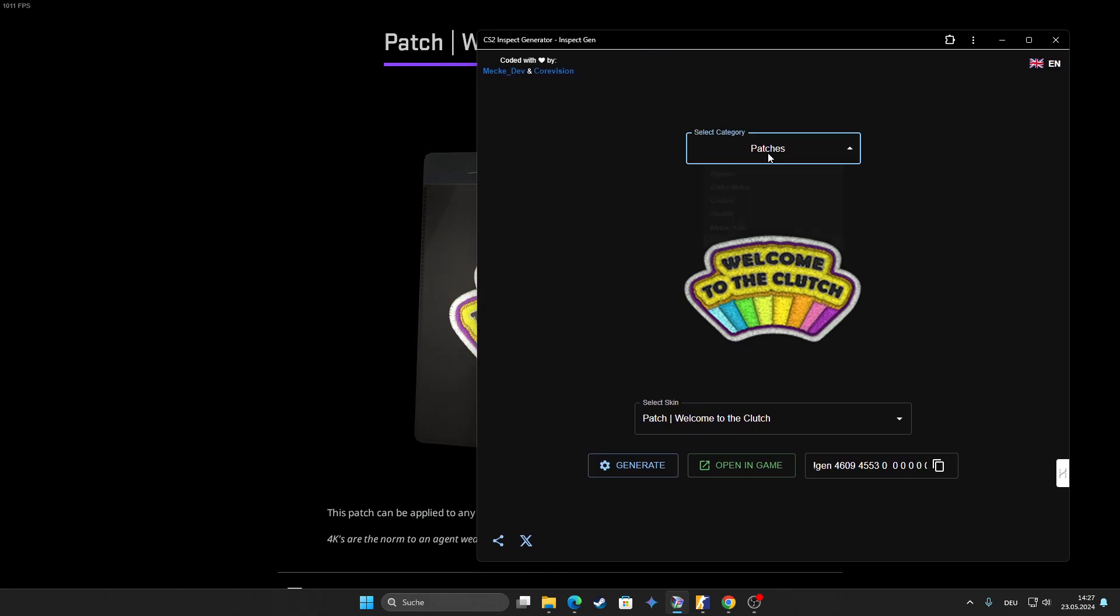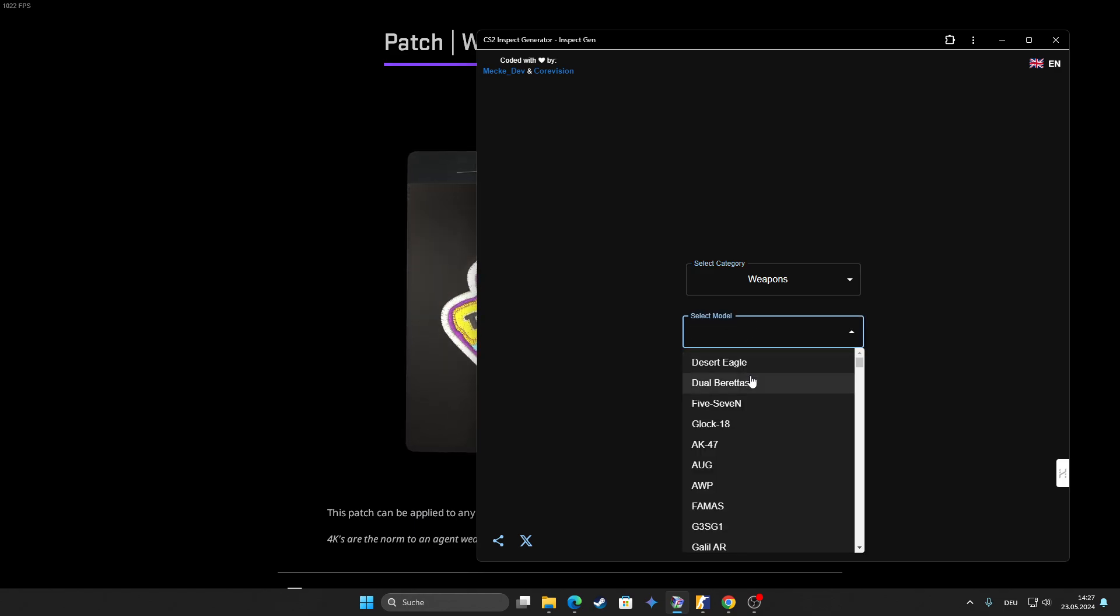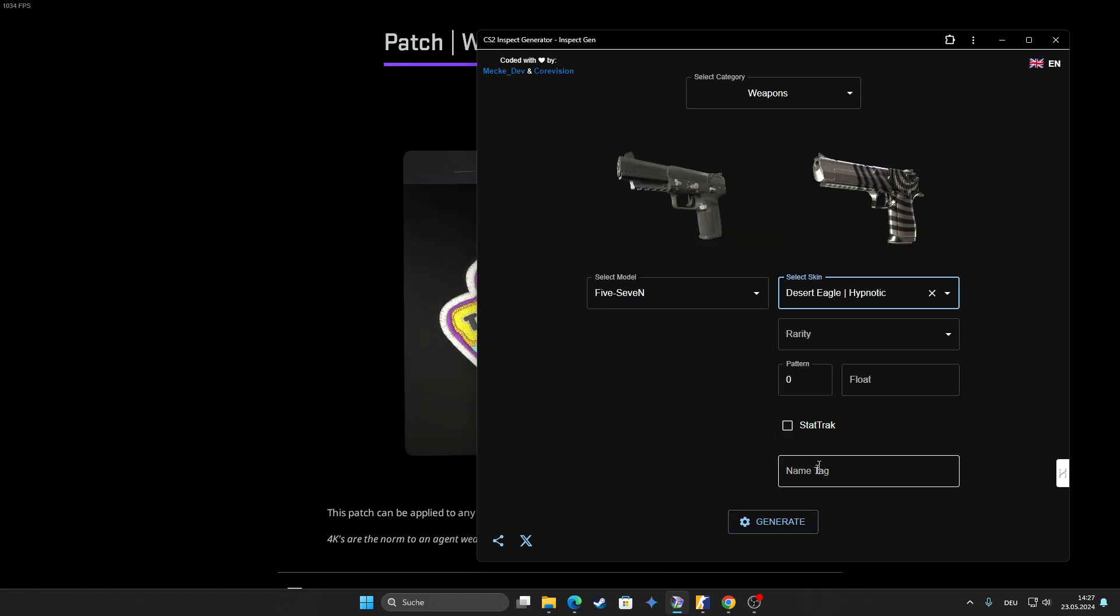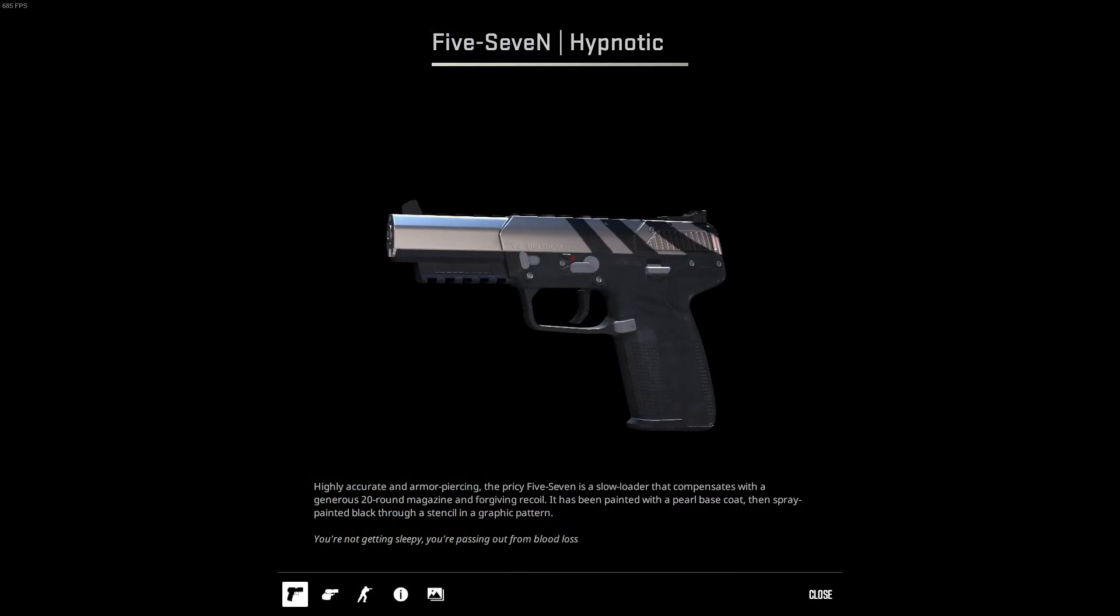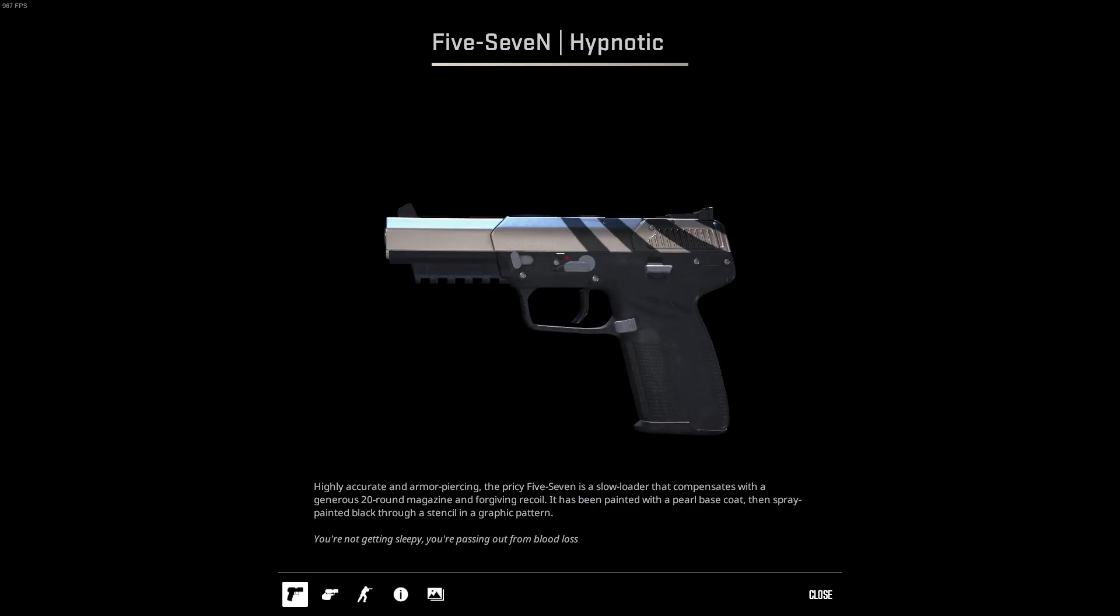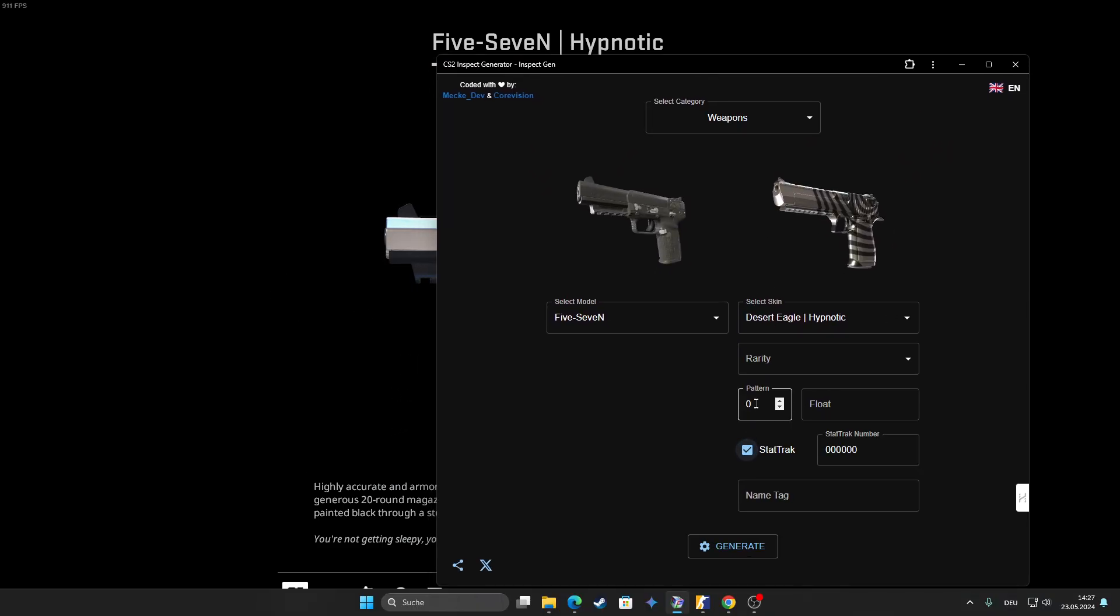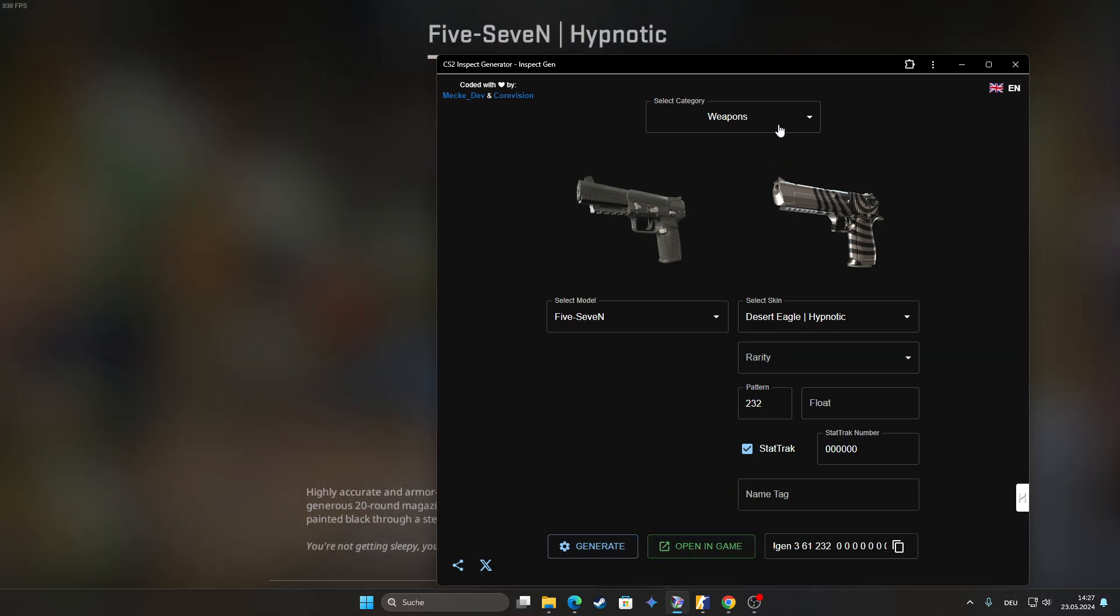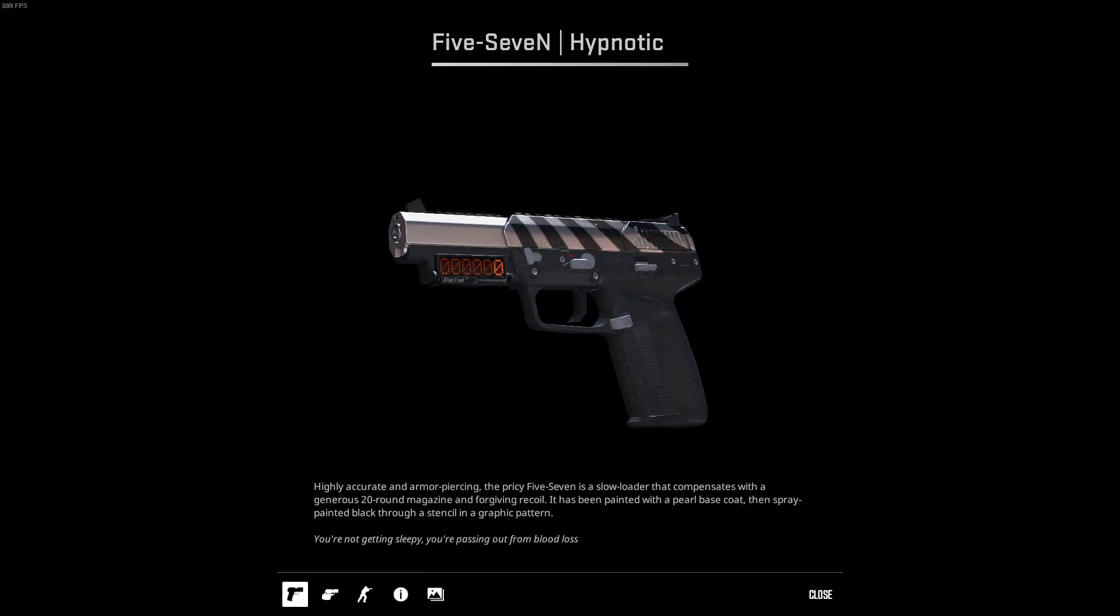I love it. You can also generate weapons that don't exist in real life, like take the Five-SeveN Hypnotic and generate it, and then you have the Five-SeveN Hypnotic in the game and inspect it. You can also add a name tag and StatTrak and different patterns, whatever you want. And just generate it, boom, see, easy as that.